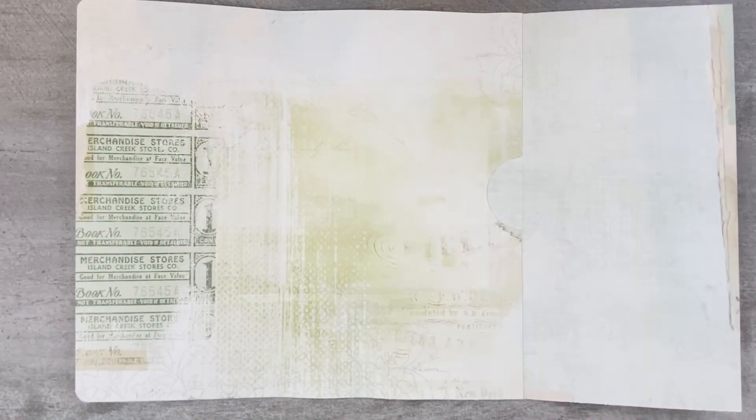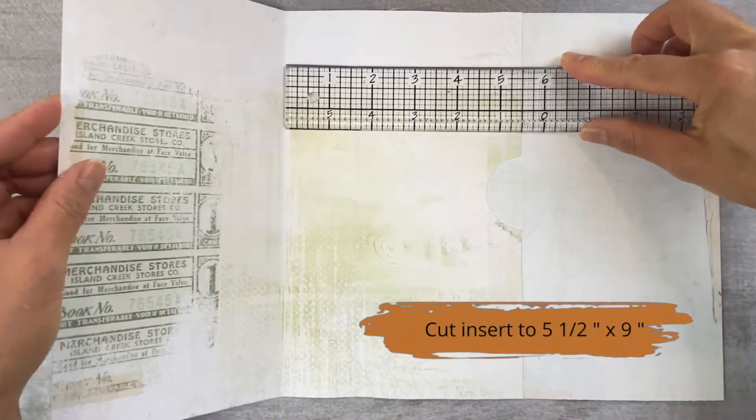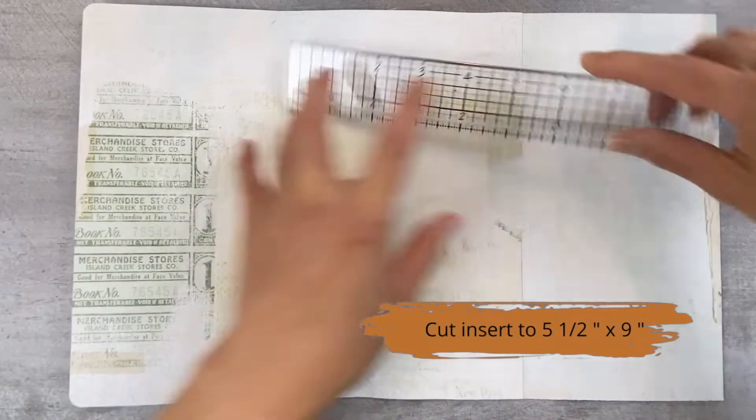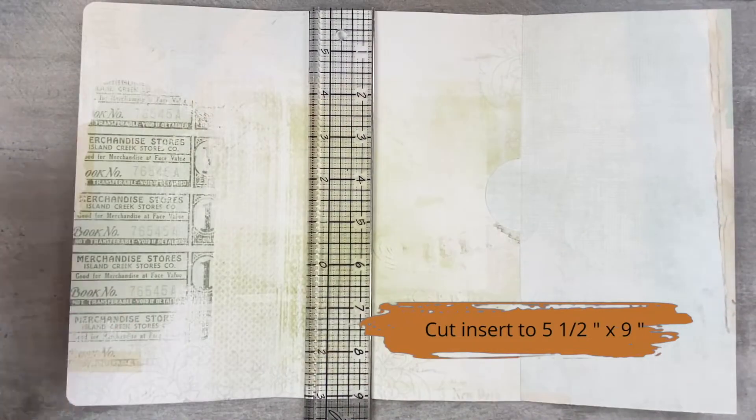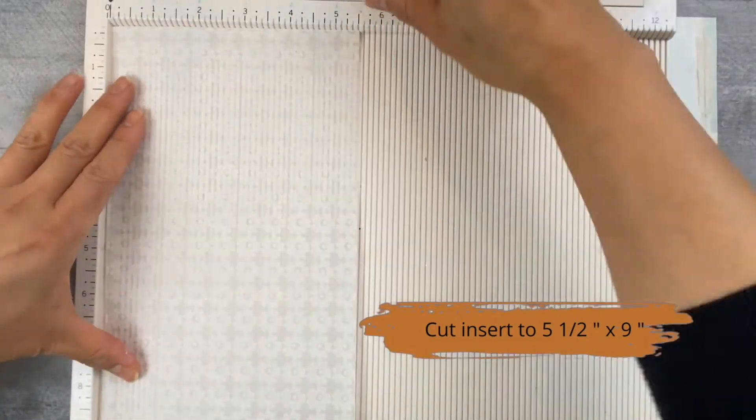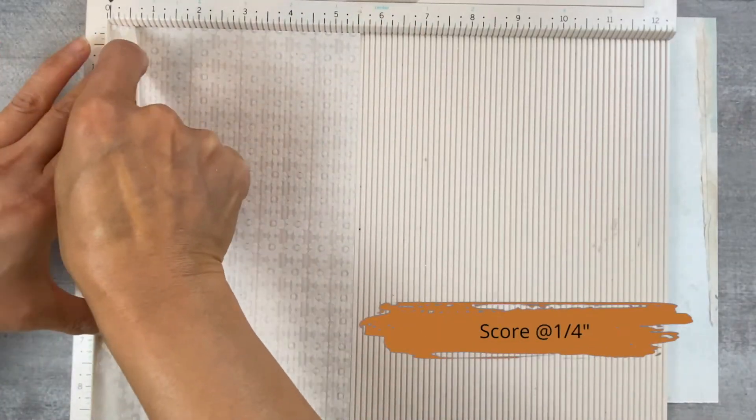And for this insert I'm going to cut it at five and a half inches by nine inches and then score it at a quarter of an inch.